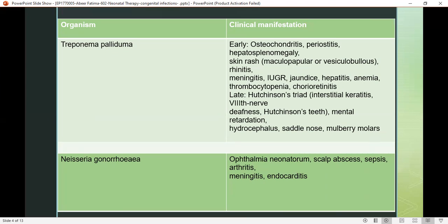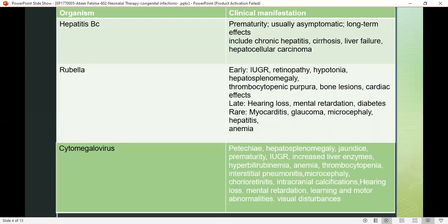In Neisseria gonorrhoeae, symptoms include ophthalmia neonatorum, scalp sepsis, arthritis, meningitis, and endocarditis. In hepatitis B and C, prematurity, cirrhosis, liver failure, and hepatocellular or hepatic disease are observed, because hepatic symptoms are most common with hepatitis.